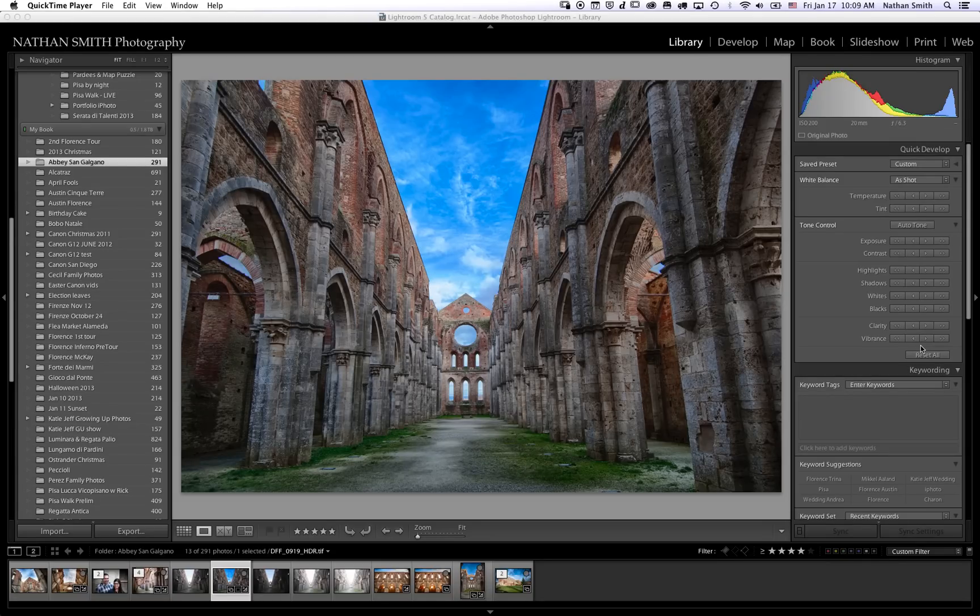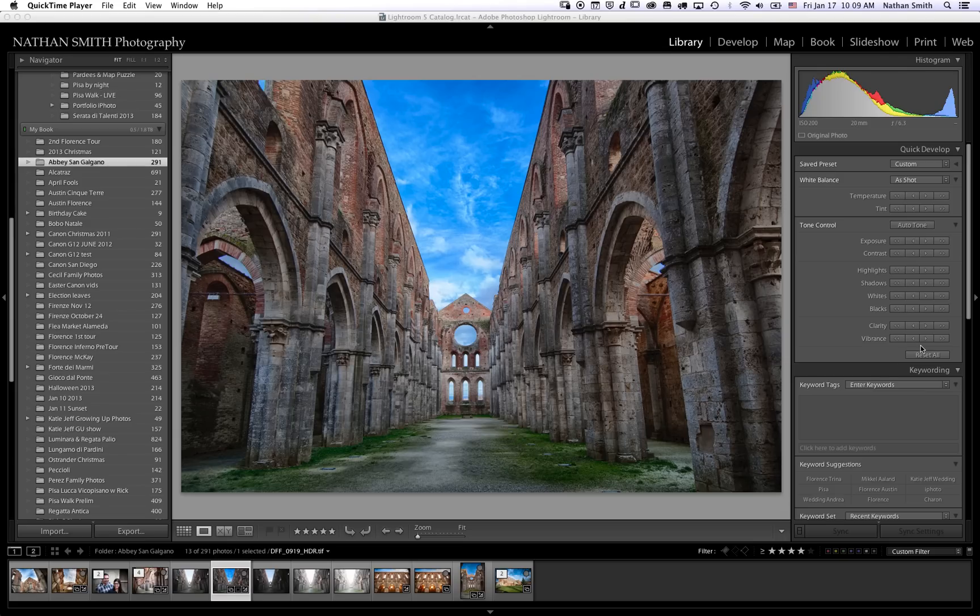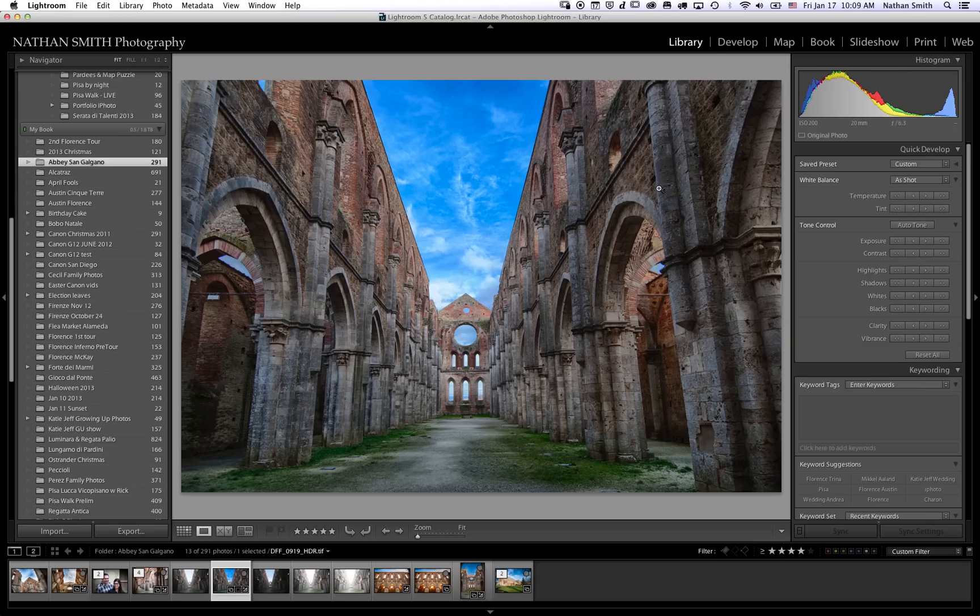Hello, welcome to Pisa, Italy. I'm Nathan Smith, professional photographer, and I'm going to show you how to set up a Wacom Intuos Pro tablet for Lightroom and Photoshop.